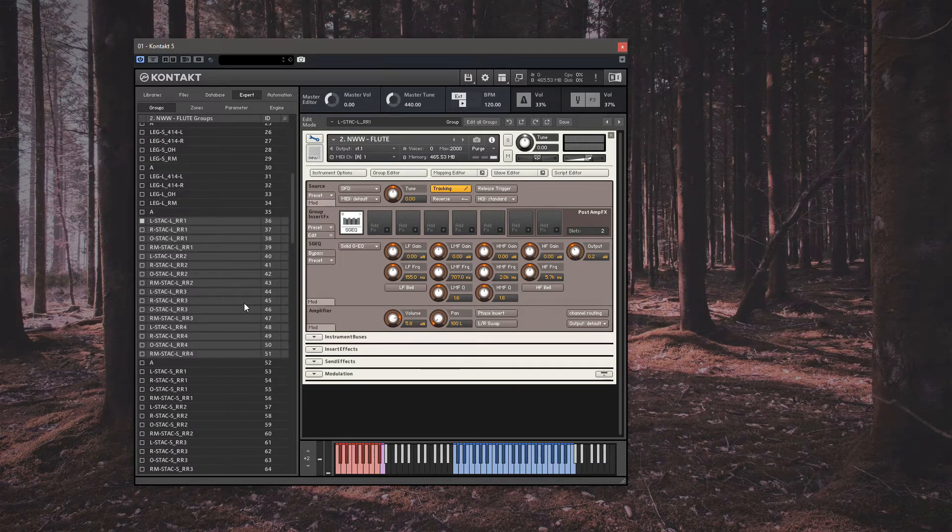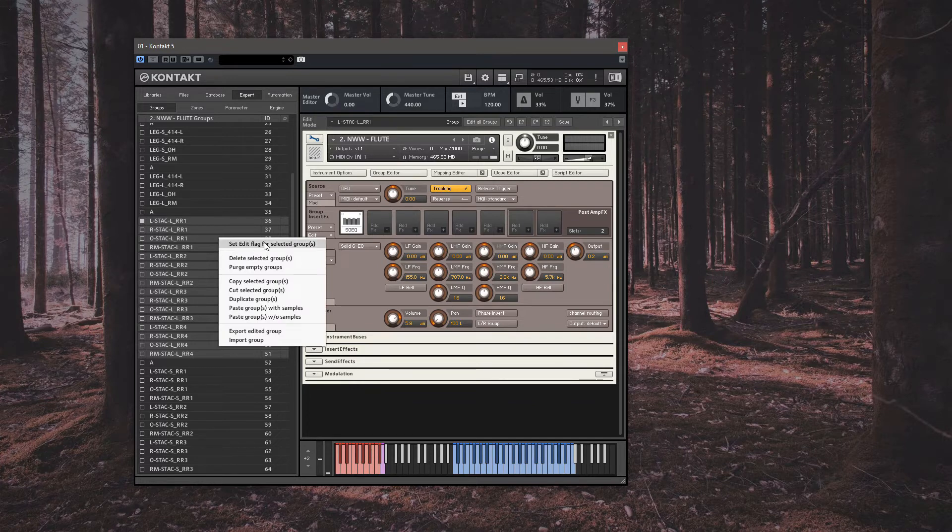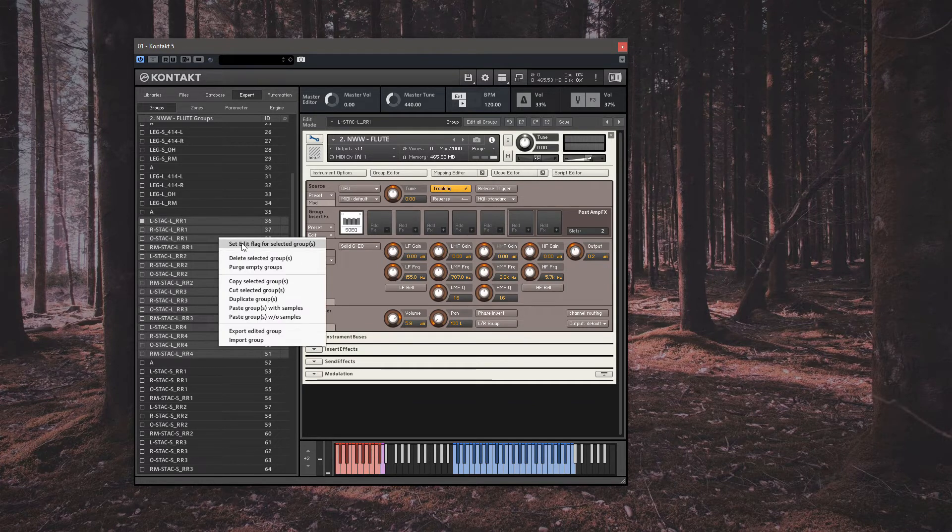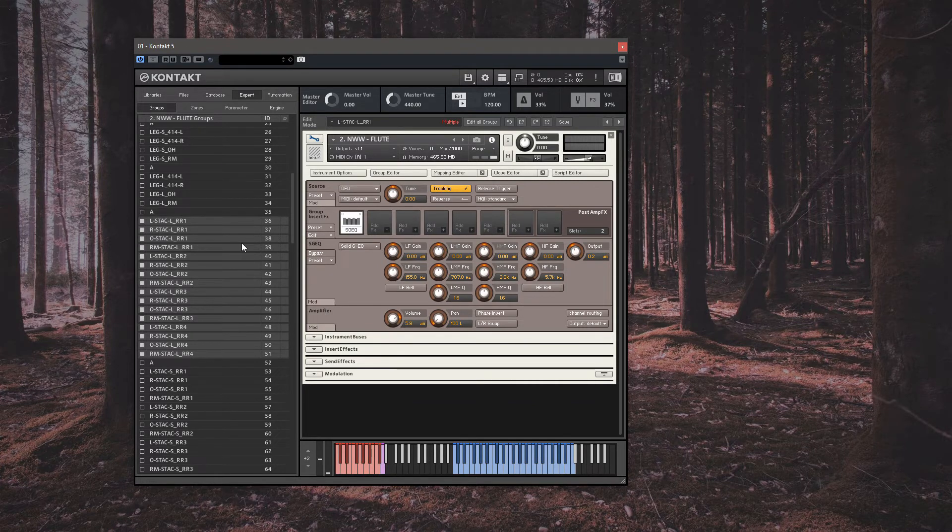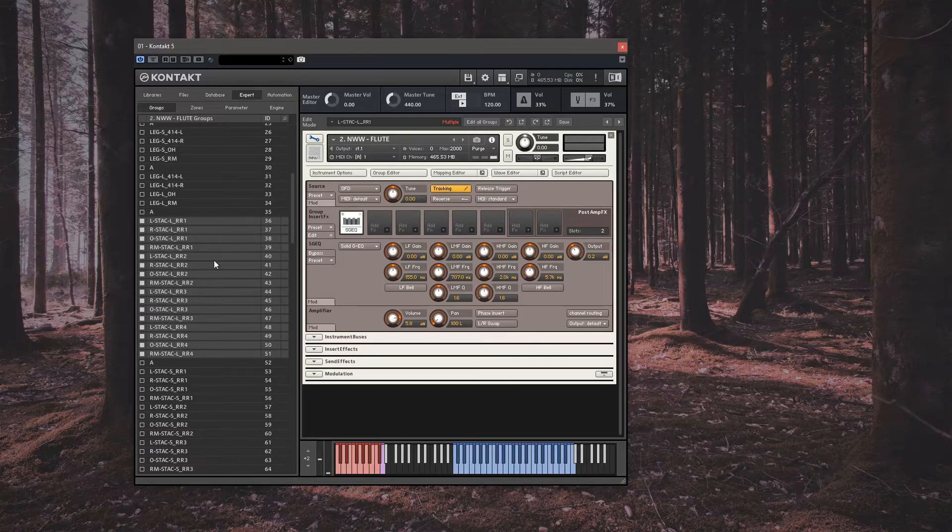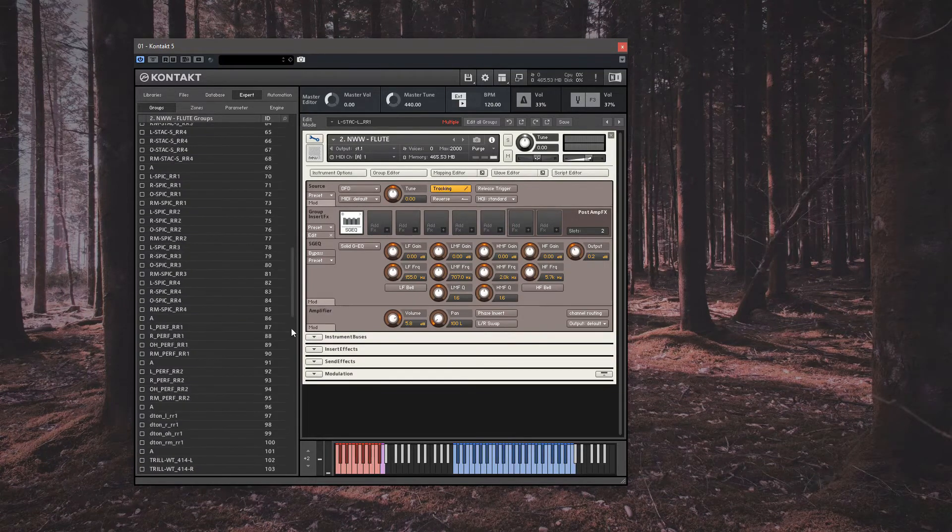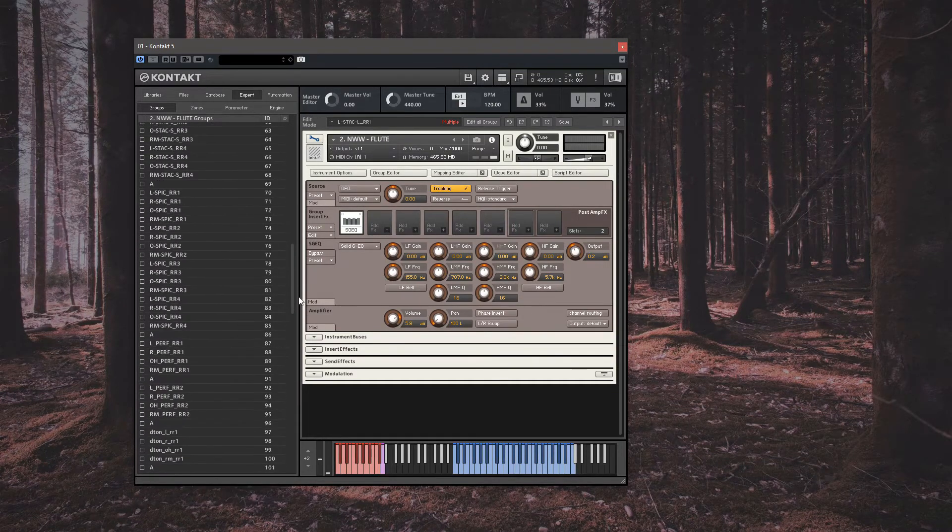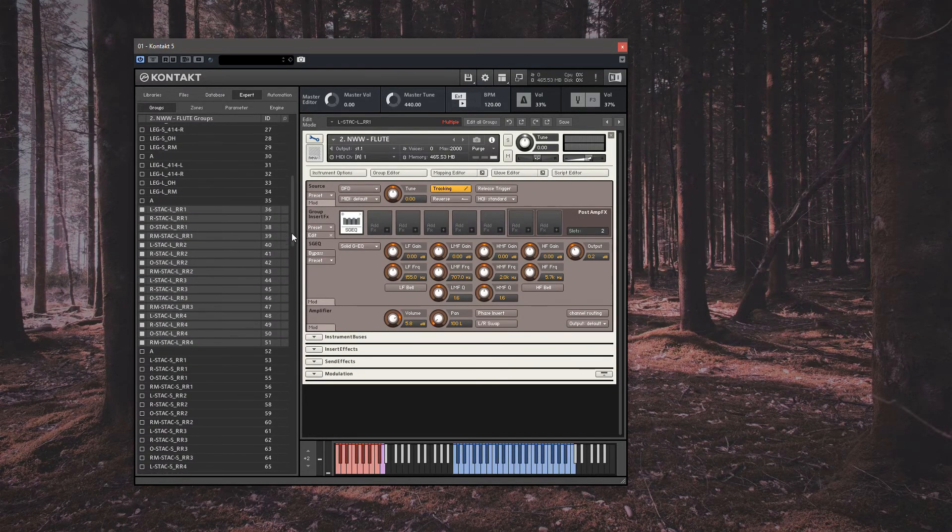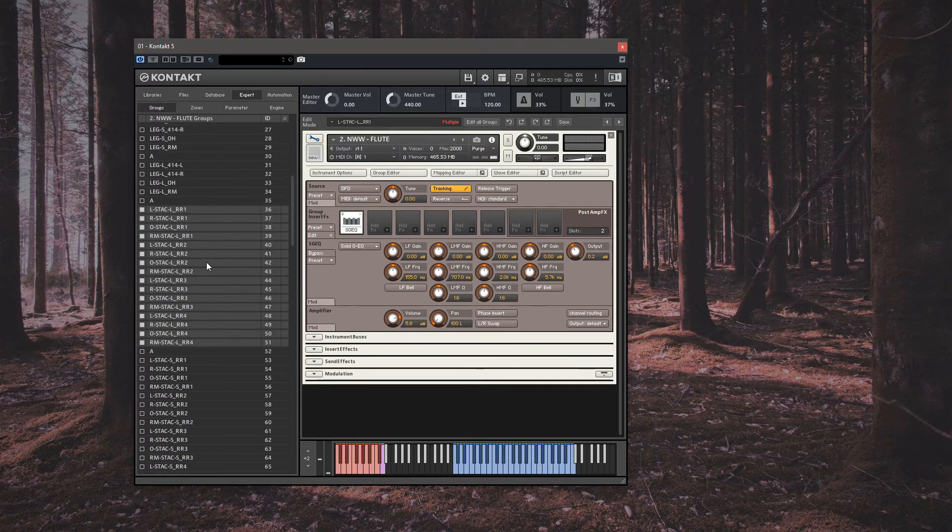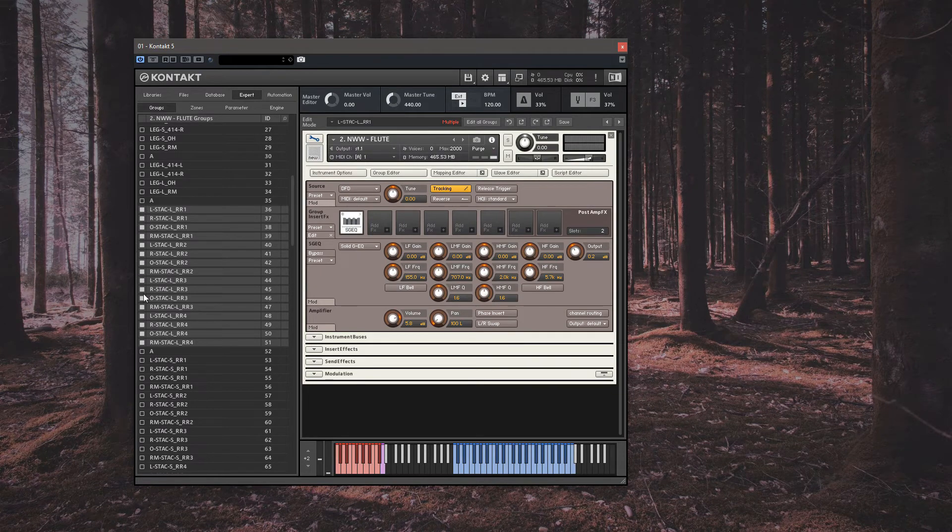Now a vital step here is to right click and select set edit flag. This now means we are adjusting all 16 groups together and we are not accidentally adjusting other groups that may have been previously selected. You'll see the tick box next to the selection light up. This indicates that it has worked.